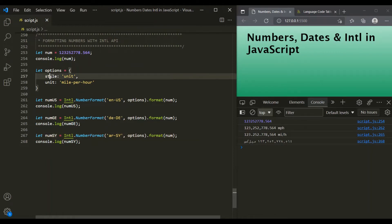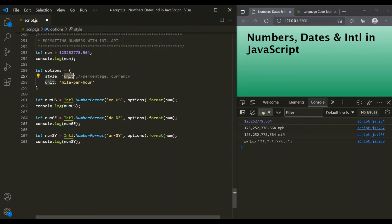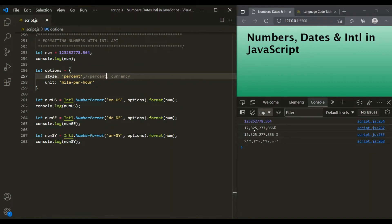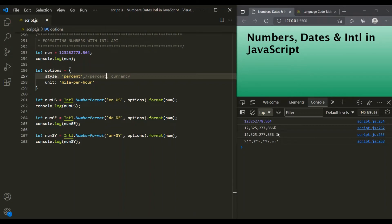The value of the style property can also be percent and currency. Let's use percent here. When we use style as percent, the unit property will be ignored. Note that the value should be percent, not percentage. If I save the changes, you can see that after these numbers we have a percent sign. In US, there is no space between the number and the percent sign, but when formatting in German, there is a space between the number and the percentage sign.